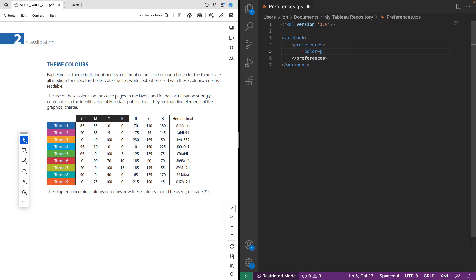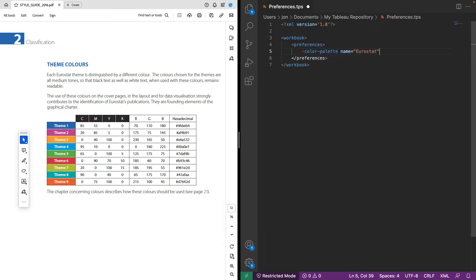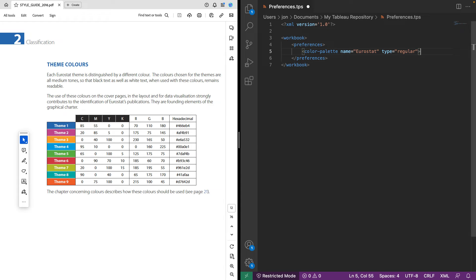So here's just a little bit of code that we need to write. Color hyphen palette, then we're going to name it. So just write the word name and put in quotation marks. We're going to call this Eurostat since that's what we're borrowing here. And we're going to add a type. Now, what does that mean? We're going to use a categorical color palette. So Tableau is going to read that as regular. We can do a diverging palette, we can do a sequential palette and we'll provide some resources below this video. But here we're just going to add these nine theme colors so we can add them in a categorical way.